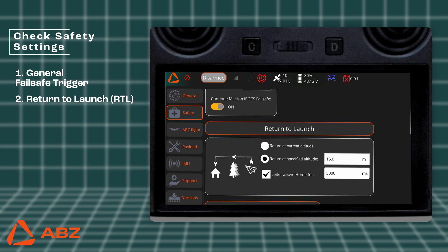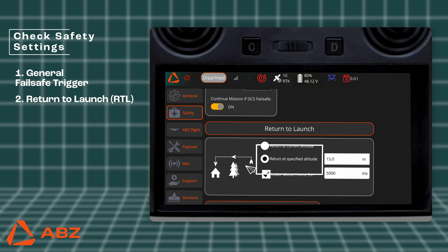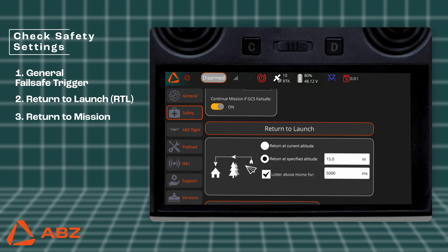Now let's move on to setting up the RTL protocol. For this function, you need to specify the return to home altitude. You can choose to use the return at current flight altitude — the drone will return at the altitude it was at when the connection was lost. The Return at Specified Altitude option means that the drone returns to the interruption point at the set altitude. It is better to set a predetermined relative altitude, such as 15 meters. The drone will then ascend to this altitude and return to the starting point at that level. It's important to set this value high enough for the drone to safely clear any obstacles in its path, as the obstacle avoidance and terrain-following sensors are inactive during an RTL.